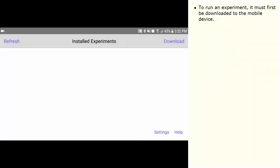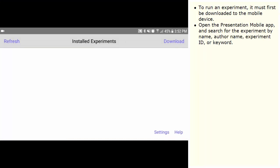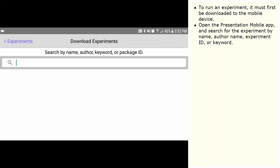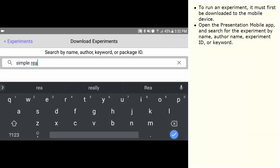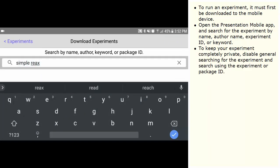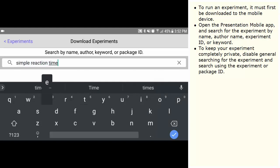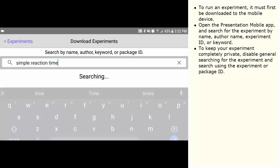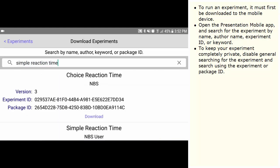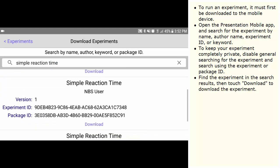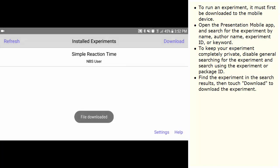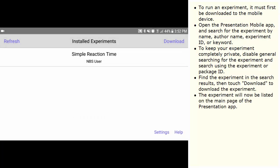To run an experiment, it must first be downloaded to the mobile device. Open the Presentation Mobile app and search for the experiment by name, author name, experiment ID, or keyword. To keep your experiment completely private, disable general searching for the experiment and search using the experiment or package ID. Find the experiment in the search results, then touch Download to download the experiment. The experiment will now be listed on the main page of the Presentation app.